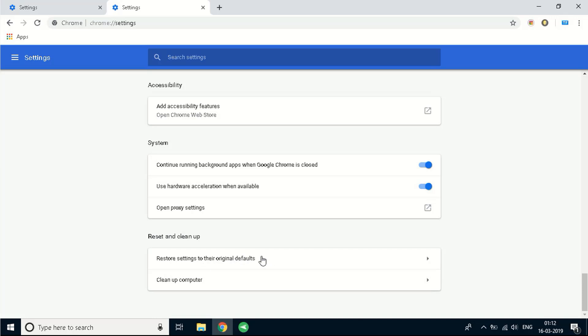Before you proceed with this step I'd just like to warn you that after you complete this step you'll lose all the data such as bookmarks and saved pages and cookies. So all your logins will be lost and all your saved pages and bookmarks will be lost as well.